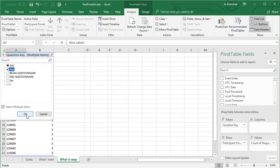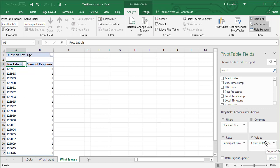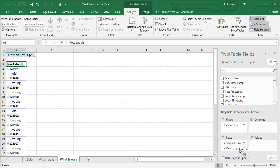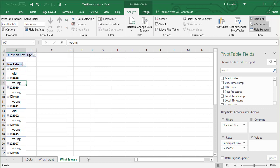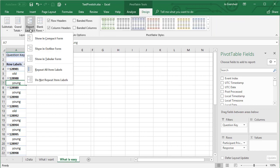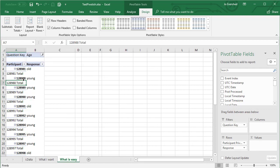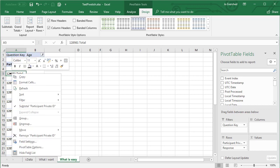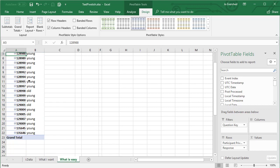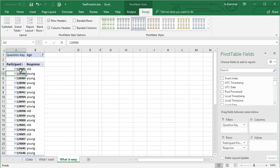I can select 'age' for instance, and then instead of showing the count of response I can move it here, and now I've got the participant ID and their response. This is still not great — I just need to fix the layout a little bit. I go up to 'Design' and change the report layout — I want to repeat all items, show in tabular form, and then get rid of these subtotals.